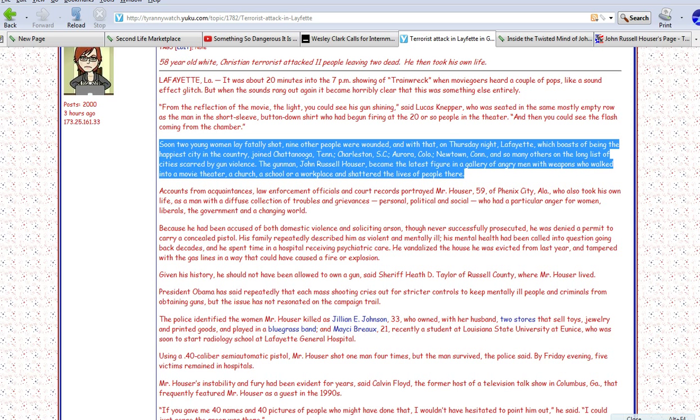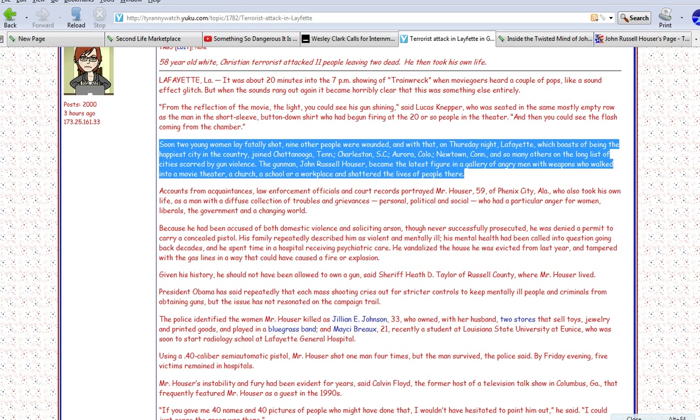Soon, two young women lay fatally shot, nine others were wounded, and with that, on Thursday night, Lafayette, which boasts of being the happiest city in the country, joined Chattanooga, Tennessee, Charleston, South Carolina, Aurora, Colorado, Newtown, Connecticut, and some others along the list of cities scarred by gun violence.